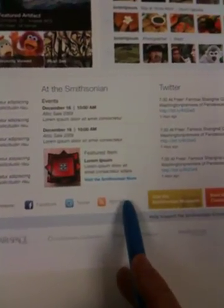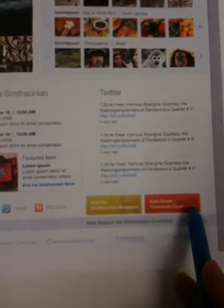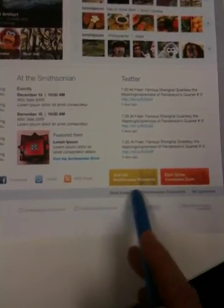Facebook, Twitter, RSS, visit Smithsonian museums, earn some Commons cash. It's kind of a concept we're playing around with, support the Smithsonian, sponsors, all sponsors.